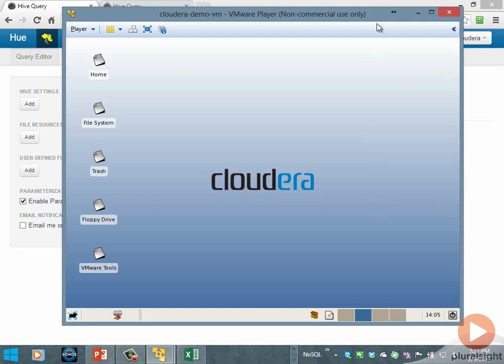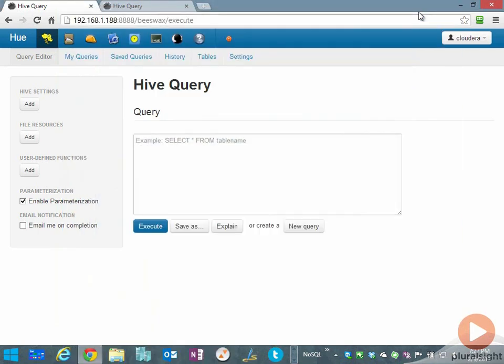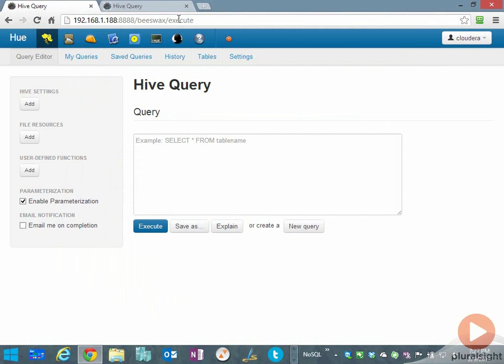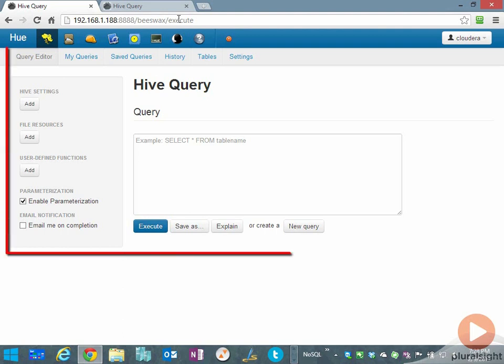I have this virtual machine on the network with an IP address of 192.168.1.188, so I can talk to it from my regular web browser from my Windows PC. The Cloudera distribution of Hadoop has a browser-based user interface for many components including Hive.